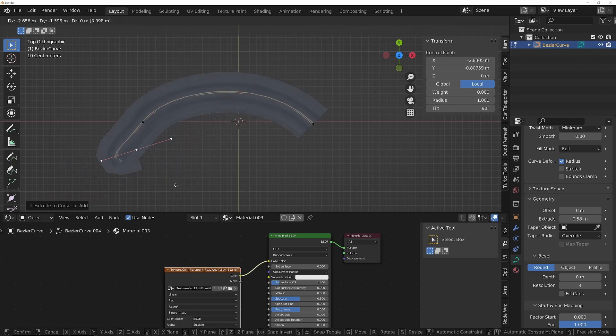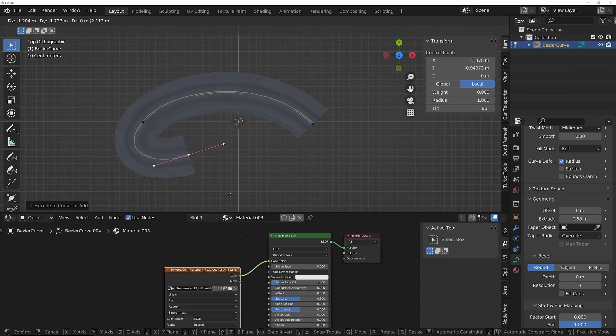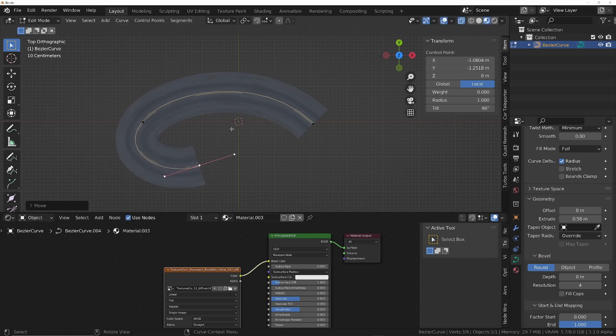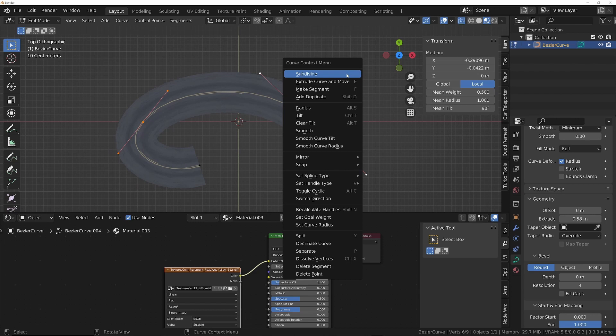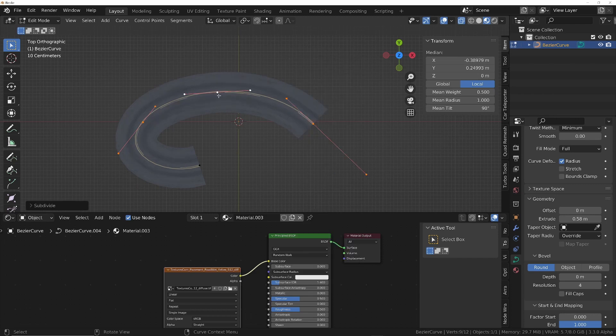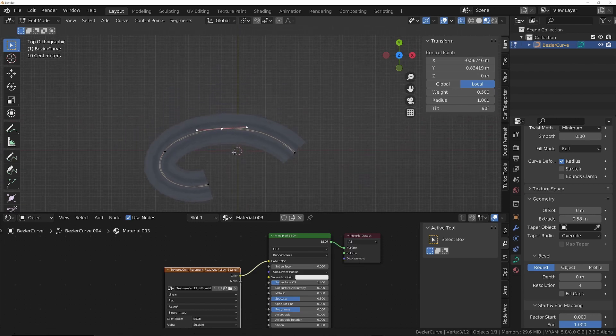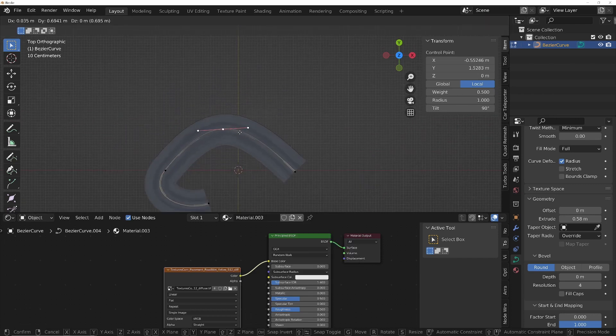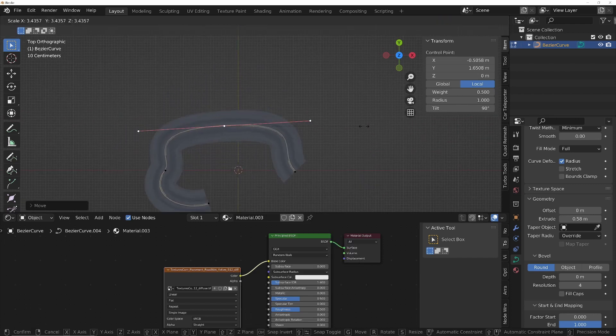To extrude it out, control right-click. Or if you want to add one between two, you can select the two you want, right-click and subdivide, and that'll give you another one in between. And scale that as well.